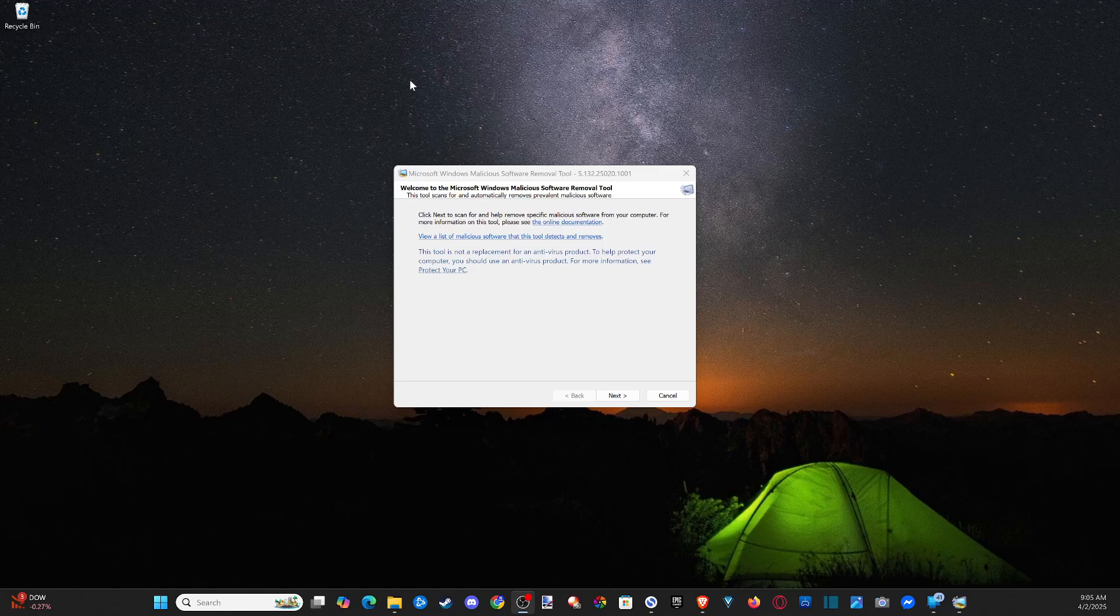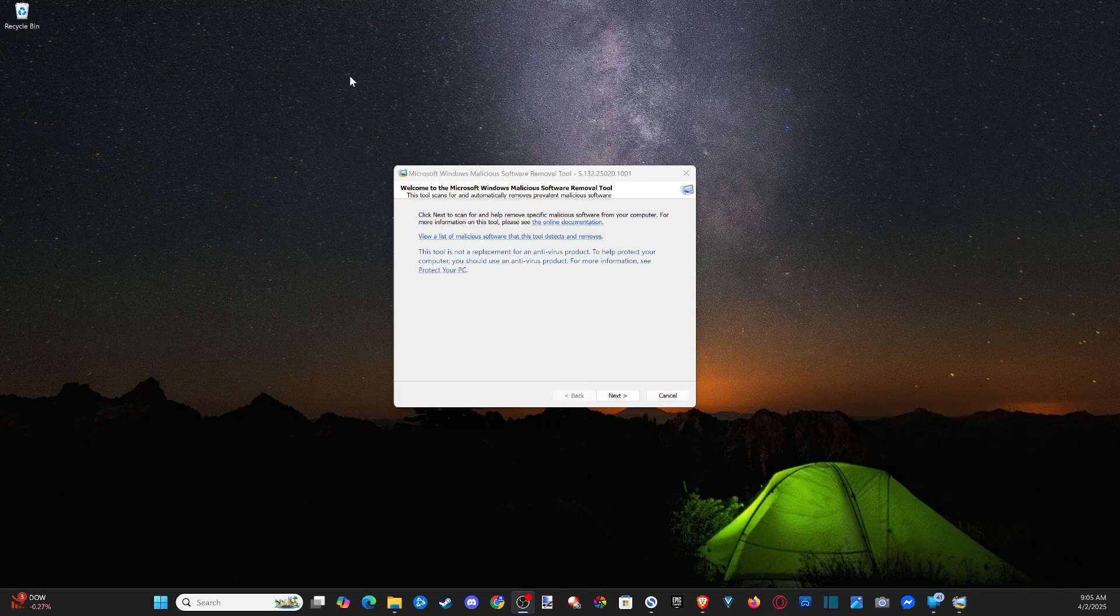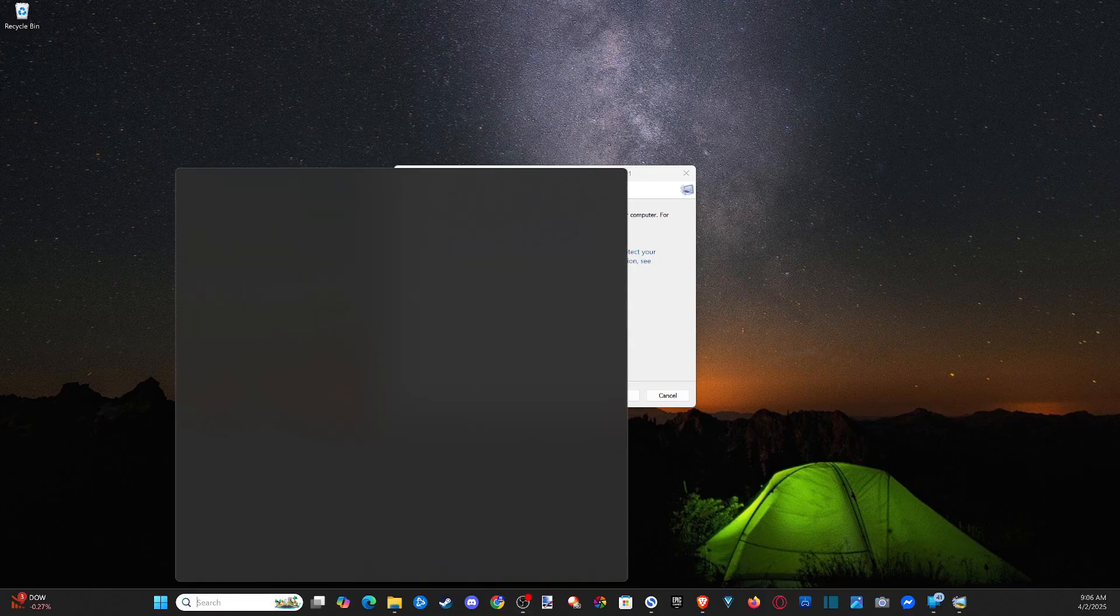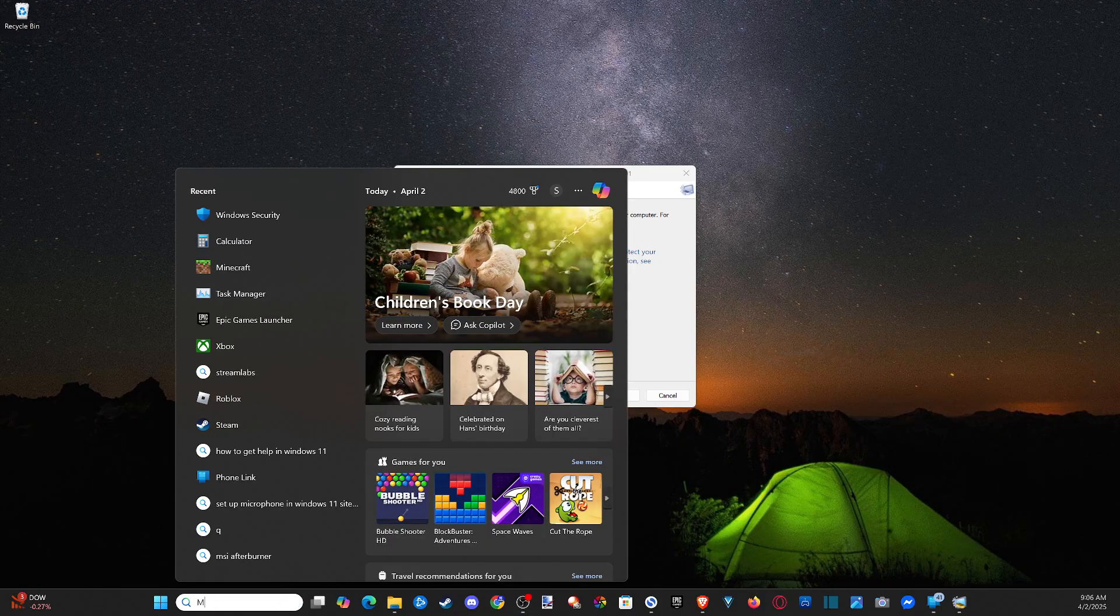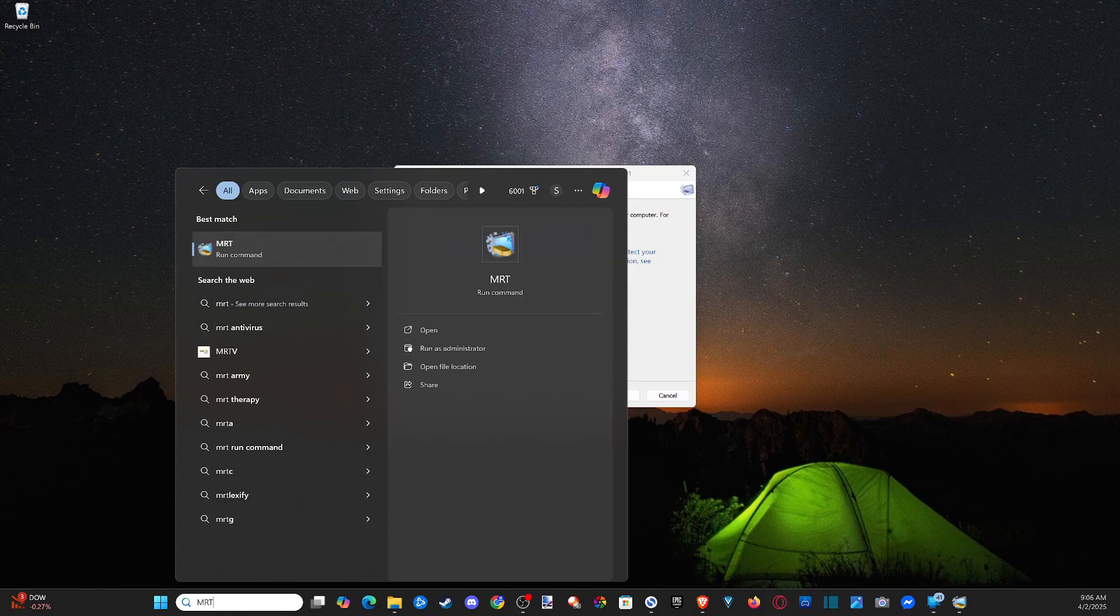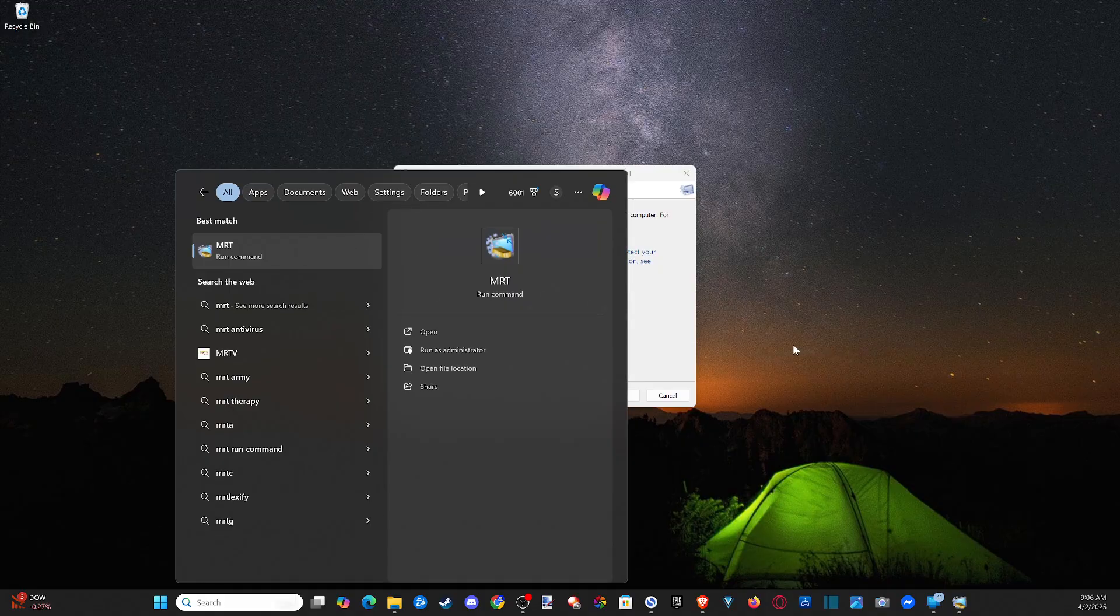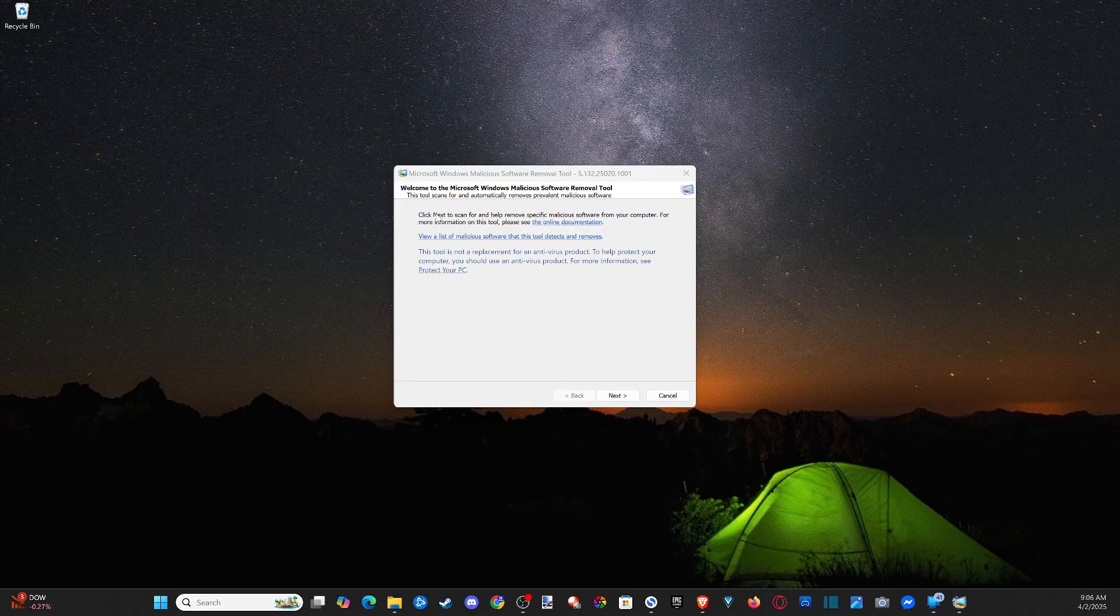Everyone, this is Tim from Your Six Studios. Today in this video, I'm going to show you how to remove and delete viruses from your Windows 11 computer. Now the first thing we want to do is go down to search and type in MRT, and then run this command and click on yes, and it should open this up.